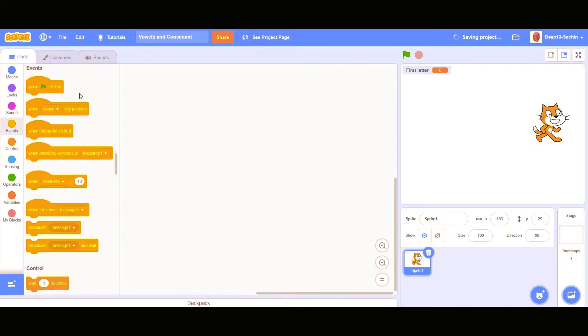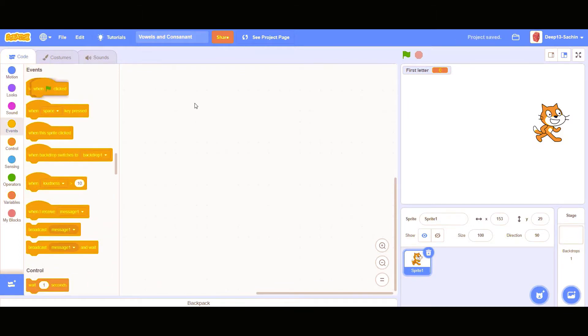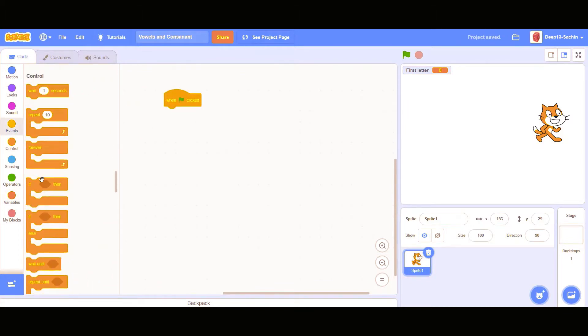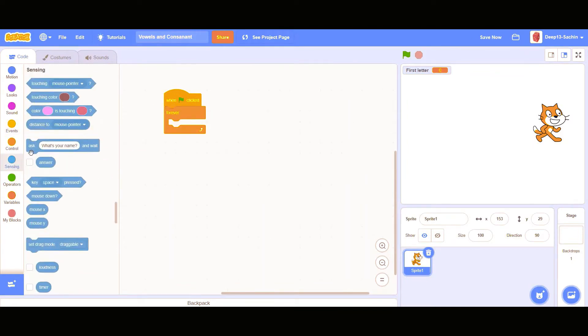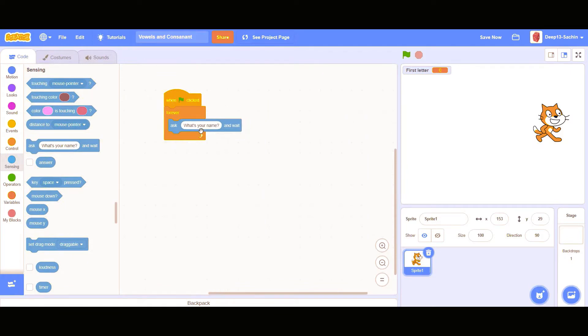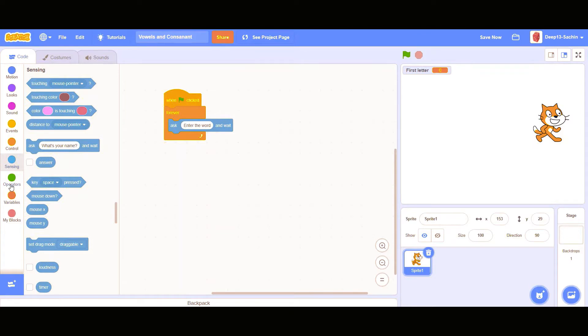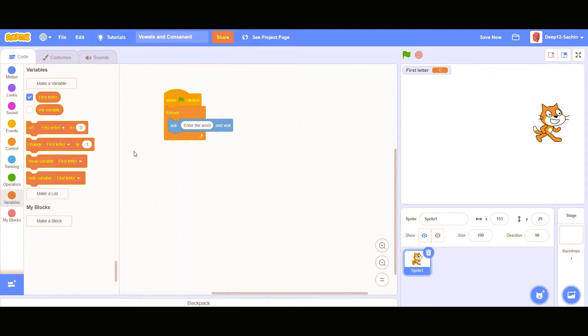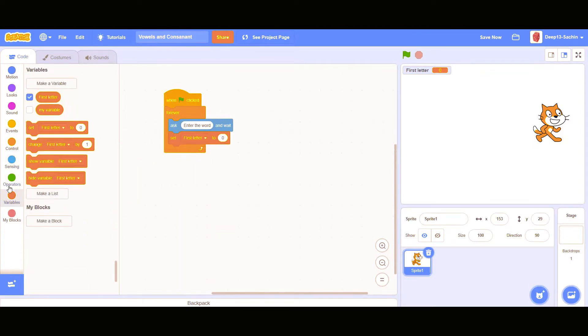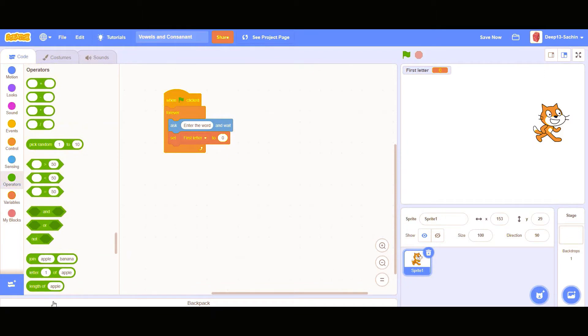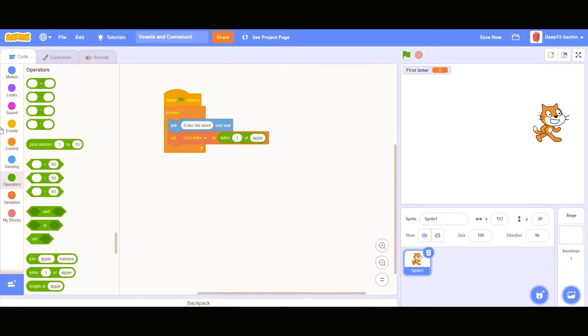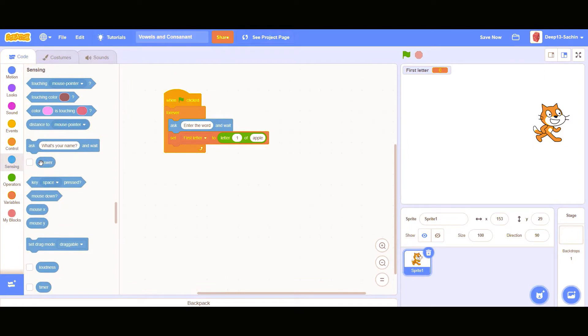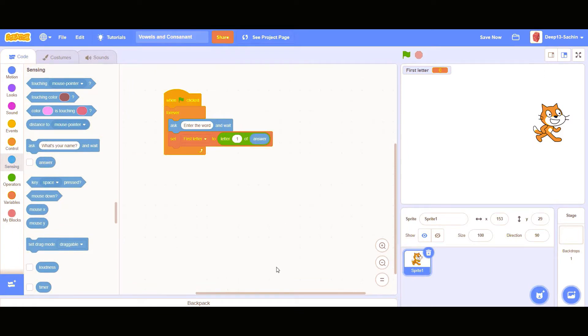Now I'm going to put when the green flag clicked, forever. In that forever I'm taking the ask block. In that, enter the word. So I'm setting first letter to the letter one of answer.